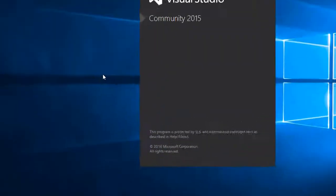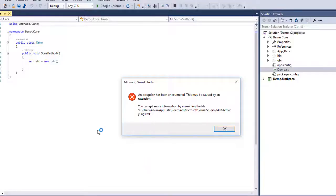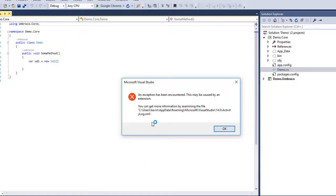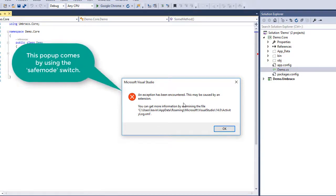This will take a second to load up, so we'll fast forward in time. What I've done is loaded up my problem project. As you can see, an exception has occurred due to an extension.